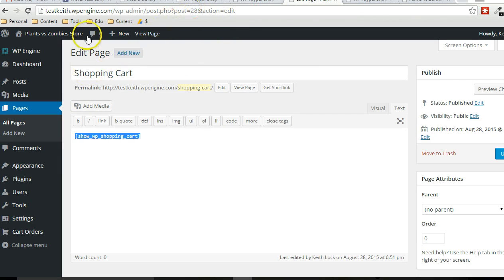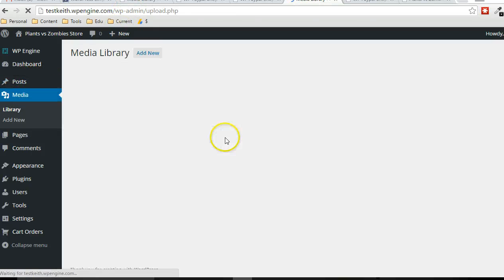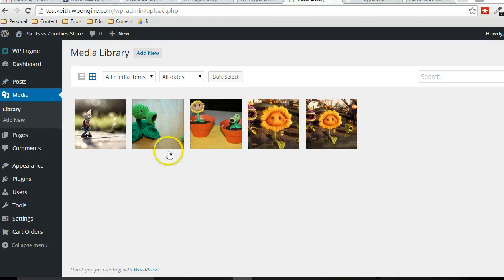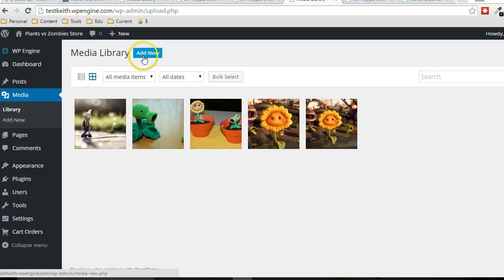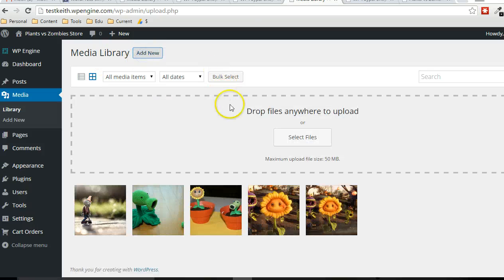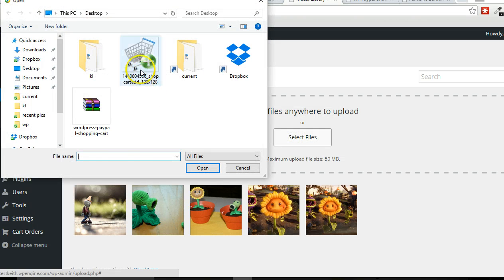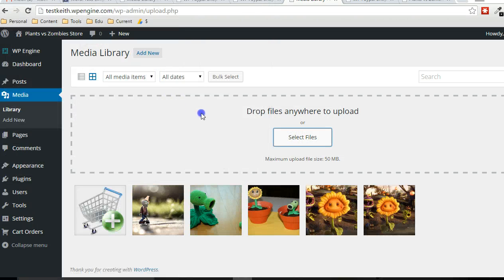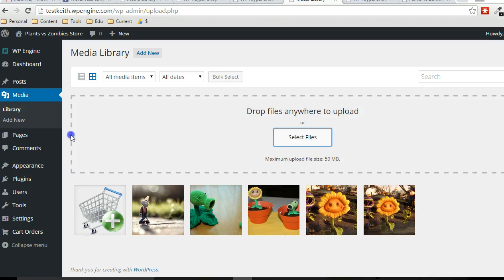And now I also added, you can see in the media library, I added some images for different products that I'm going to be selling in the store. But I'm also going to add an add to cart button. There's an add to cart button that exists. There's default add to cart buttons that you can use. I just want to show you that you can customize that as well.